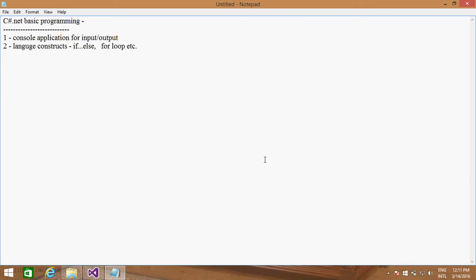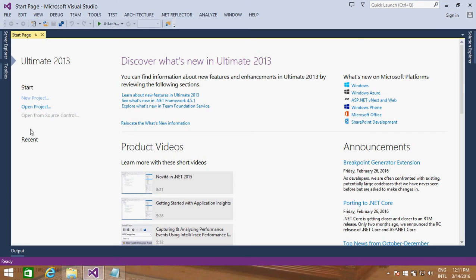Welcome to the first video of C Sharp .NET. In this video we are going to cover how to get data from the user, how to display data onto the console, plus we'll see some language constructs like how to declare variables, how to use if-else statements, and how to use a for loop. This is quite similar to C and C++.